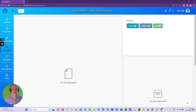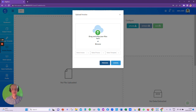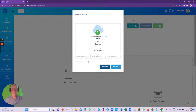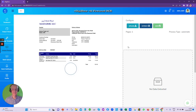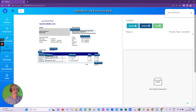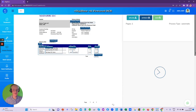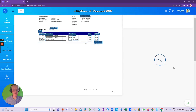Once again, the document is located, uploaded, and processed, extracted, and sent to wherever it's required.